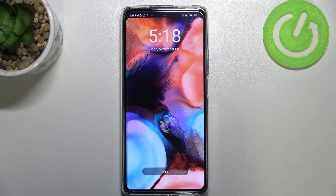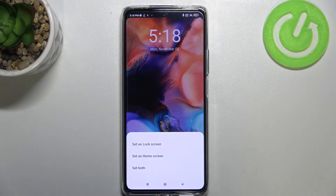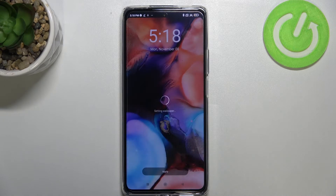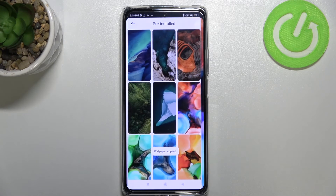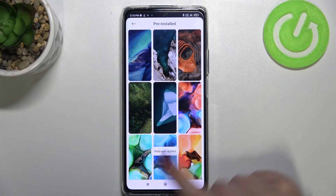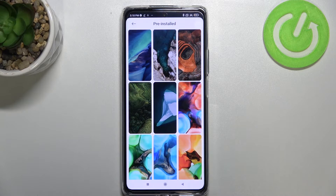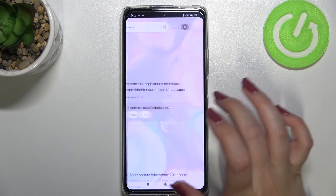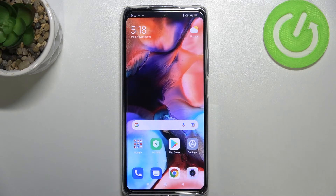If you're happy with your choice, just tap on apply. Right now you can decide where you want to set it — you can set it as a lock screen, home screen, or both. I'll pick both options, so let me tap on it. We get the confirmation that the wallpaper has been applied, and as you can see, it has indeed been applied successfully.